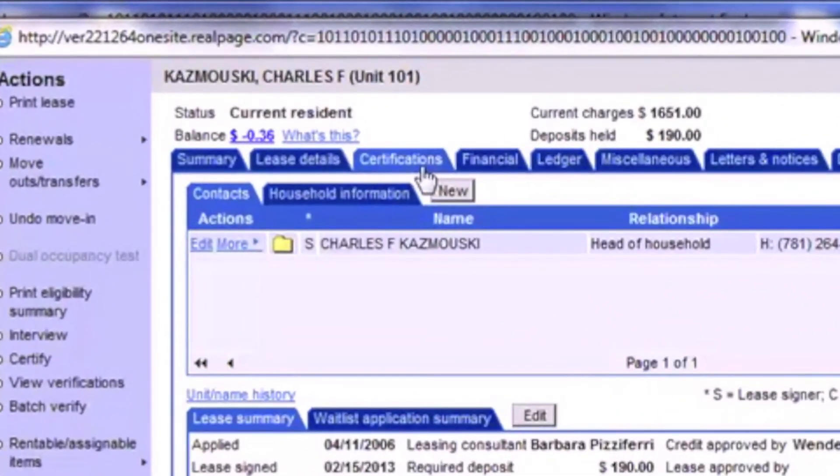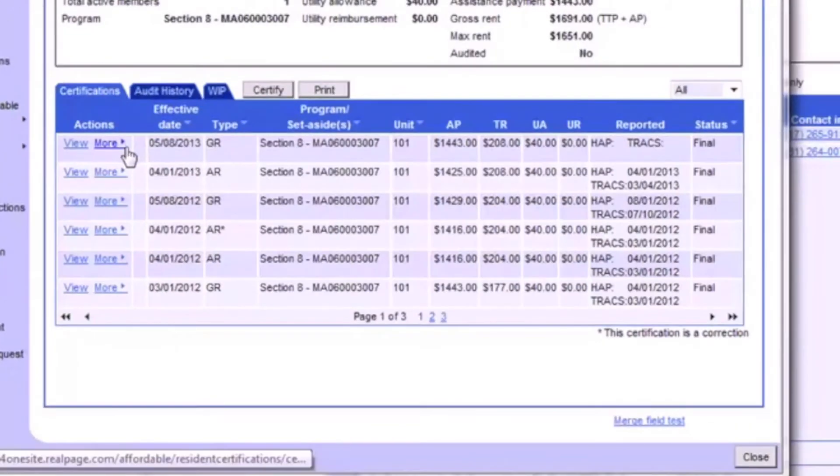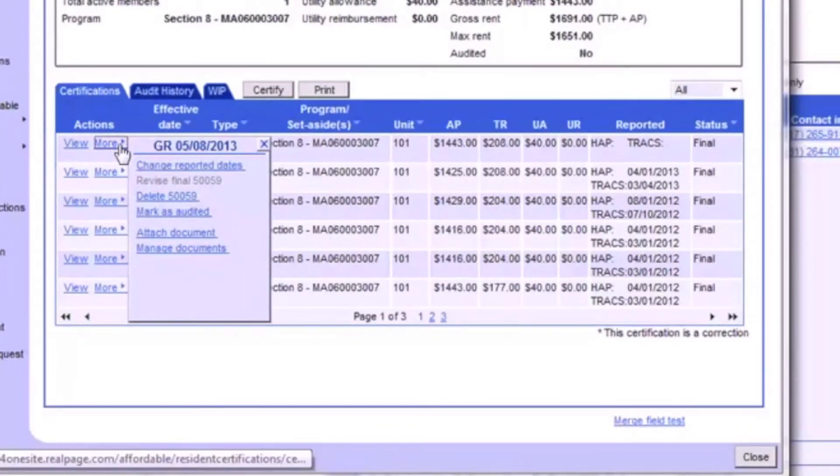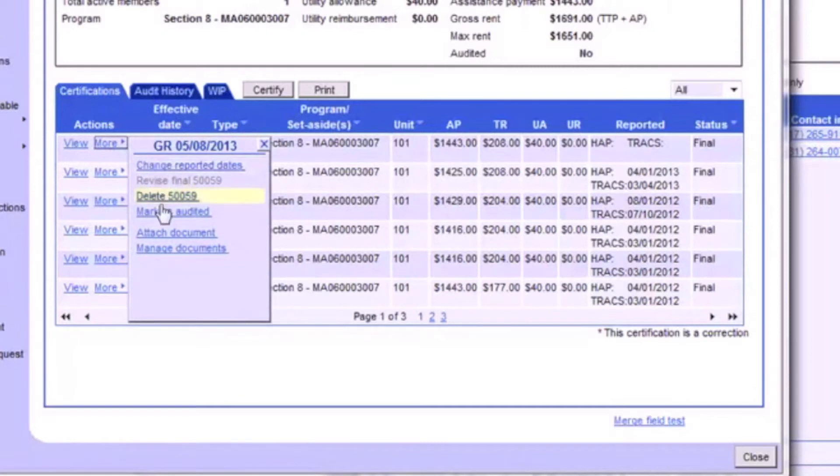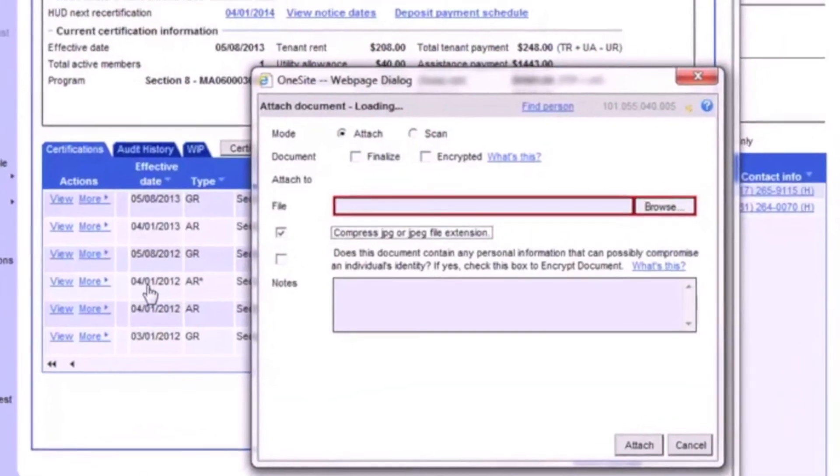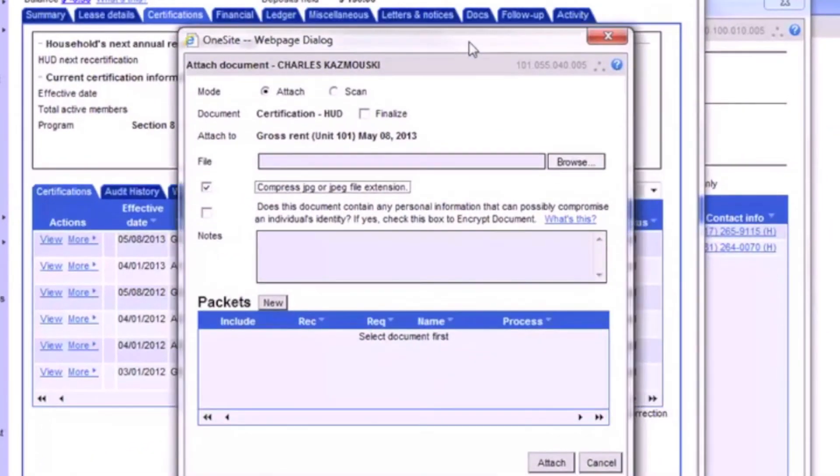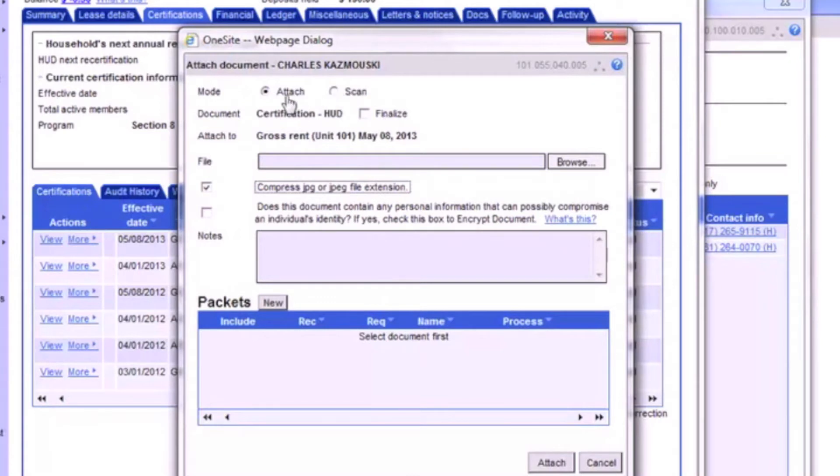For an example, we'll open the Residence Certification tab. Here we can click More next to any certification and then click Attach Document. This will open a window just like the first method, only now the first two fields are locked in for you without you needing to change or select anything.